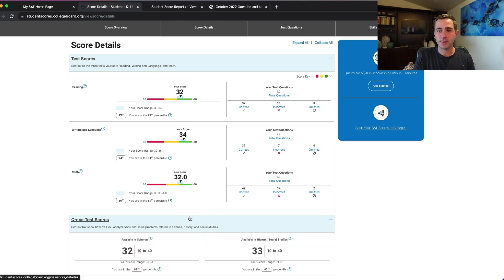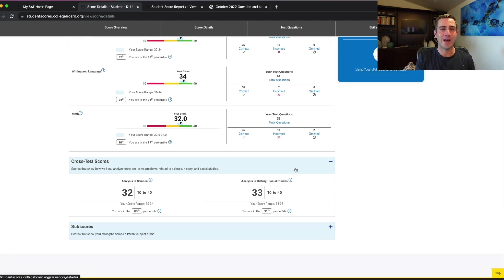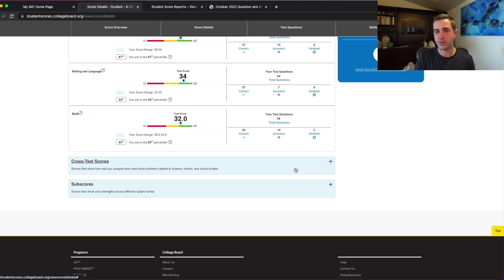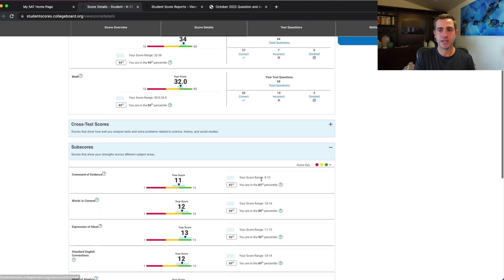Let's talk about these cross test scores. Now these are absolutely useless for giving you any actionable info for helping you improve. So don't worry about these, but we'll get to the subscores.